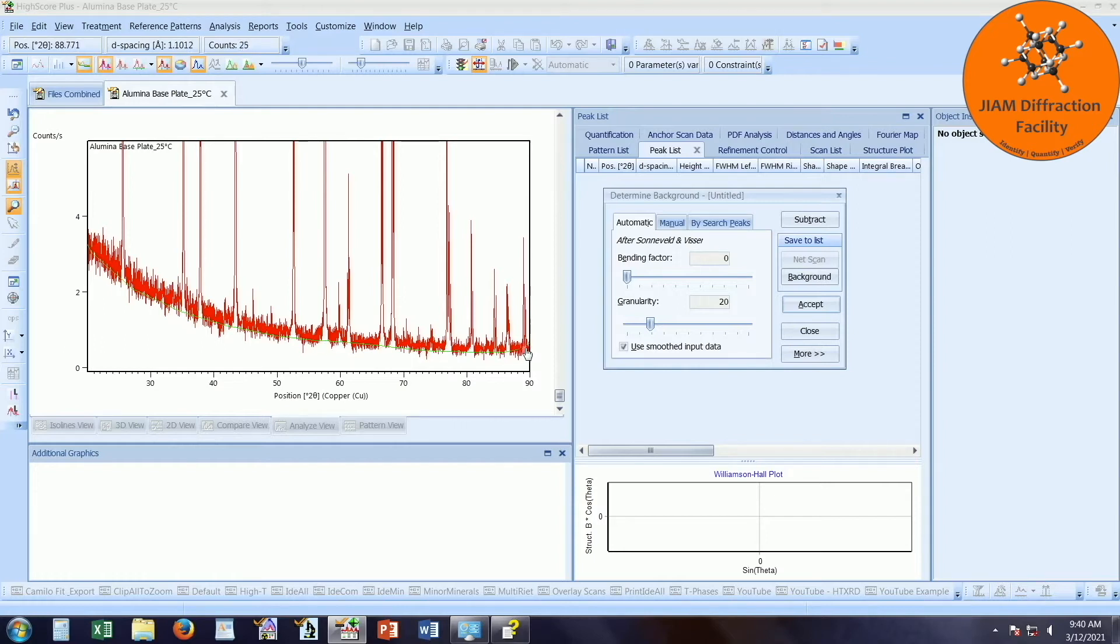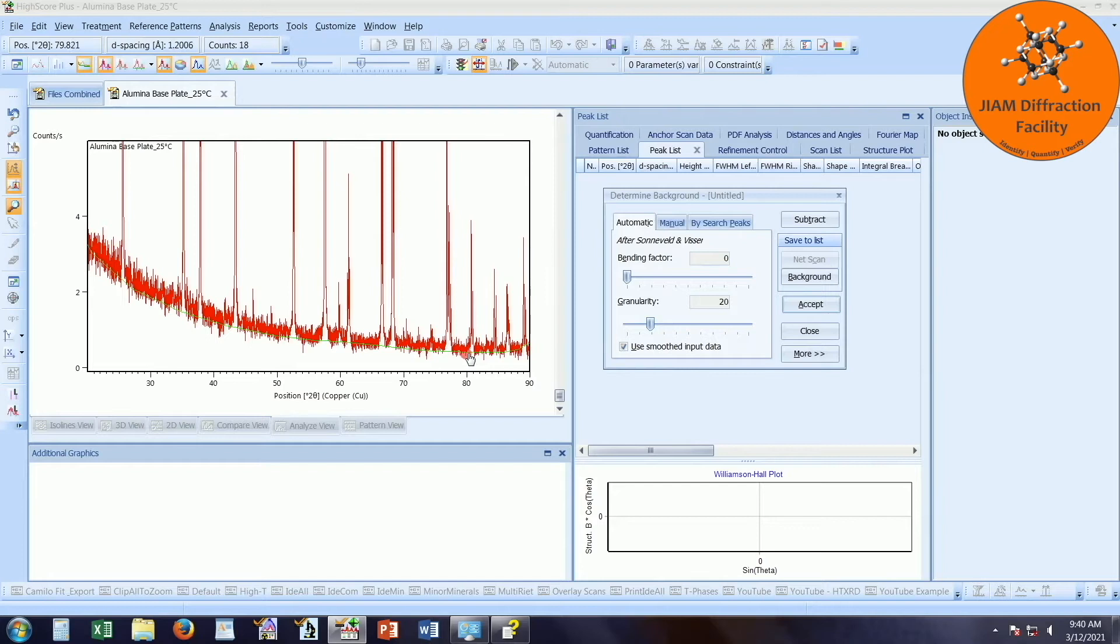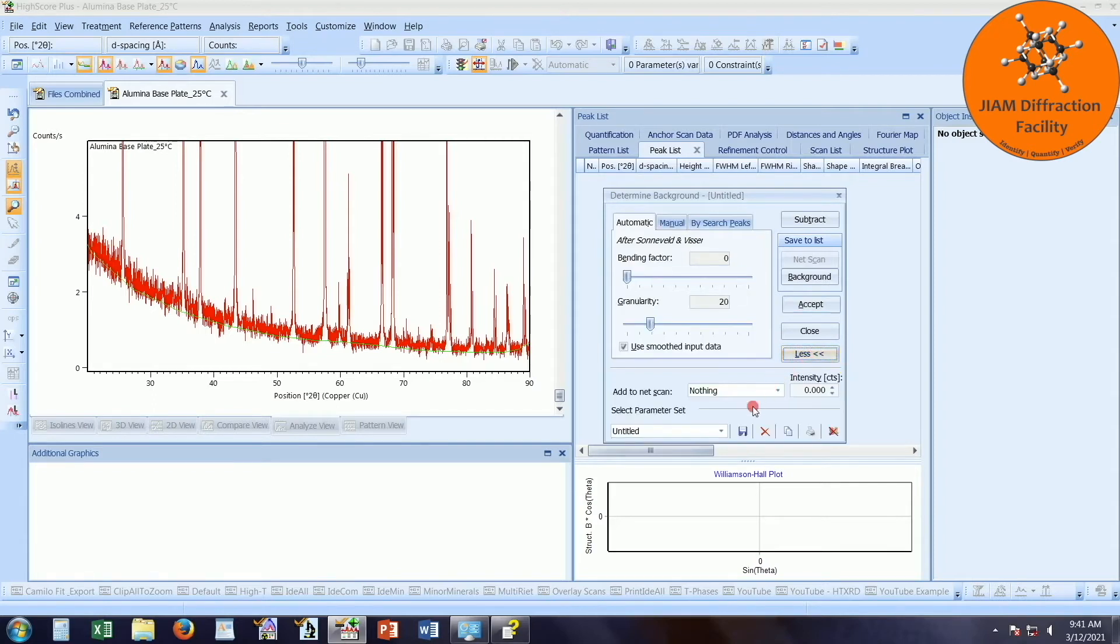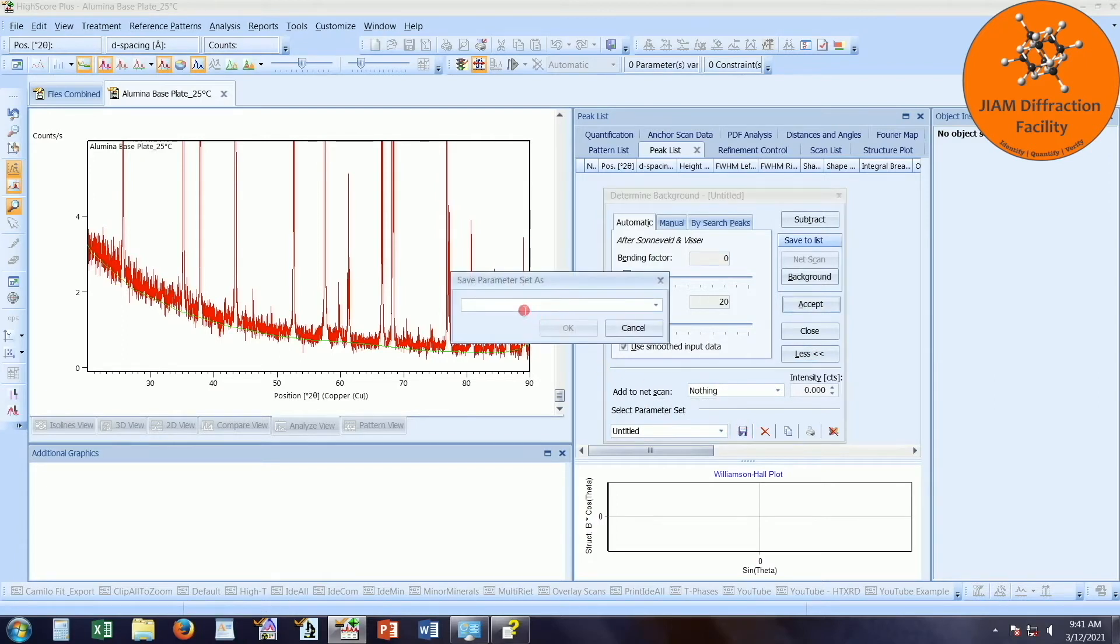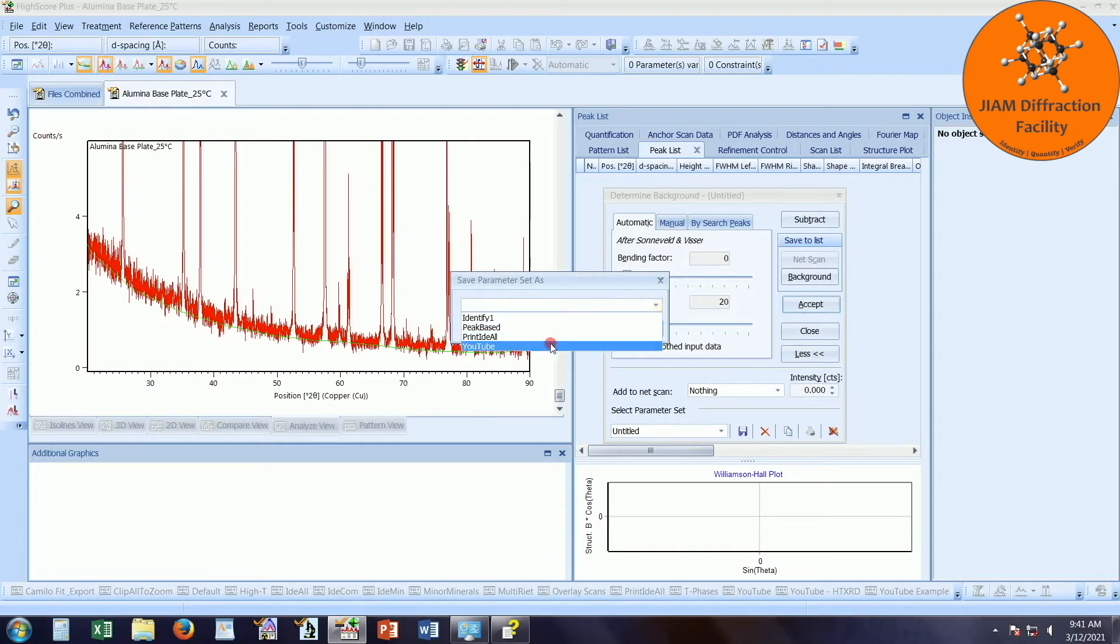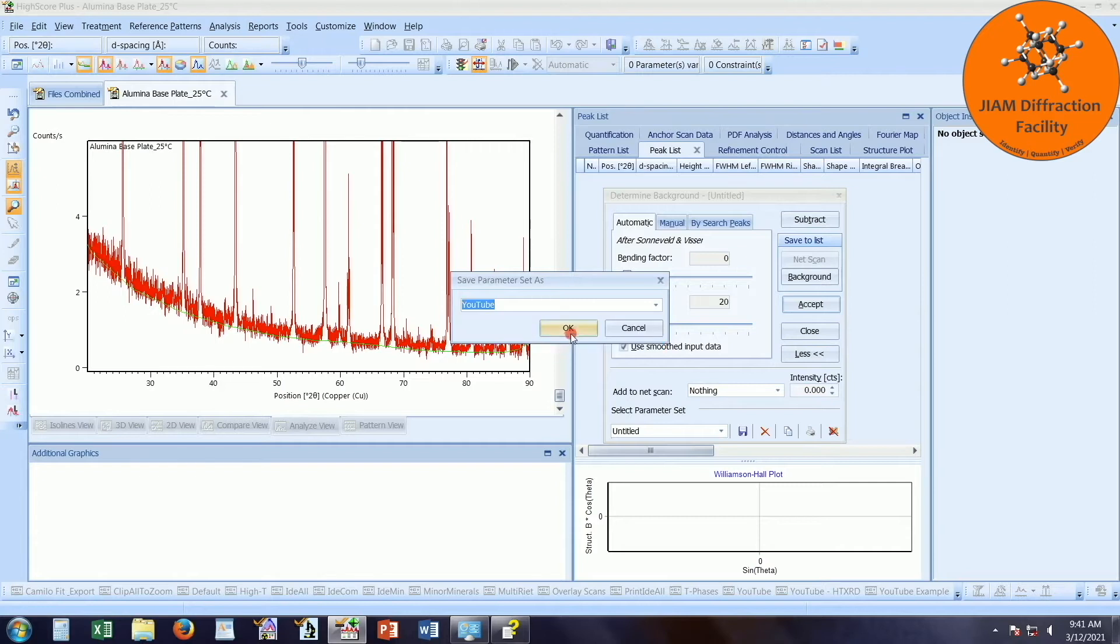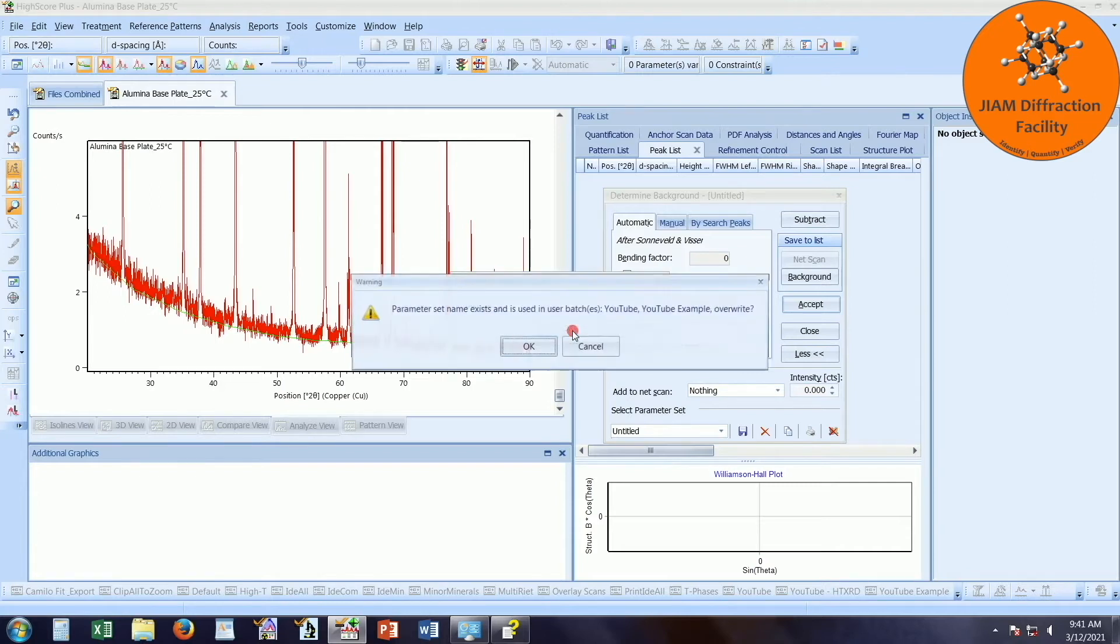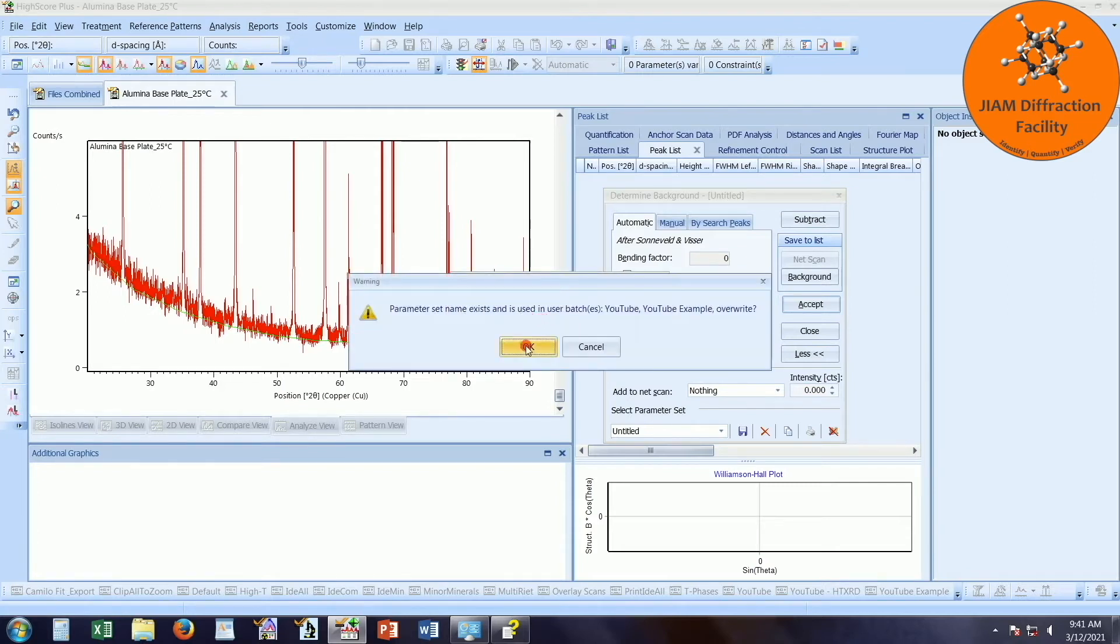If your background all looks about the same for your different patterns, and you know that this background fitting will work well for your patterns, you can left click on this more button. And this lets you save these parameters so that you can use them in the future. So if you left click on the save button, you can type in a name here. I'm just going to choose the YouTube name that I already saved. Click OK. I do want to overwrite it, so I will click OK.